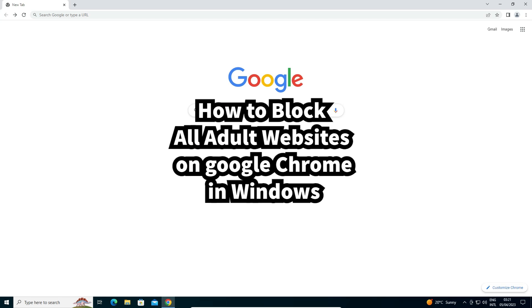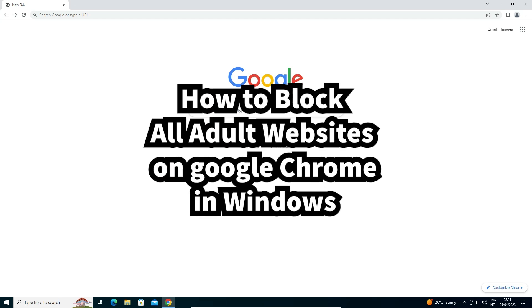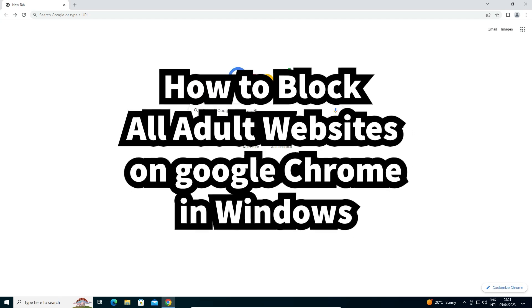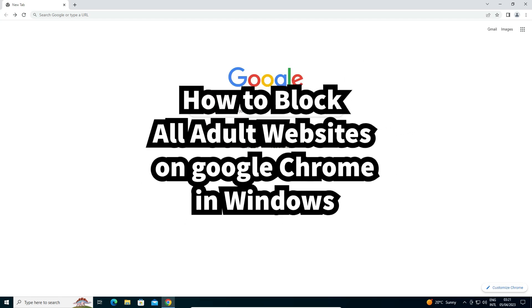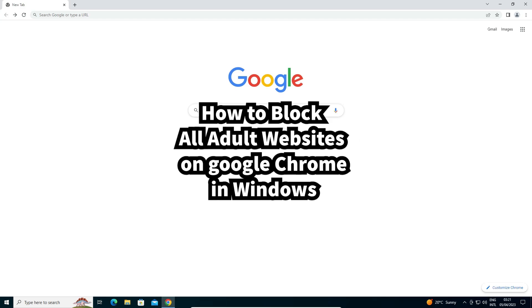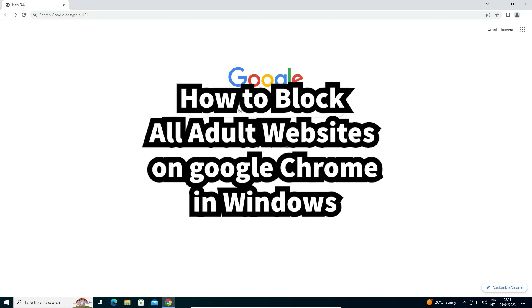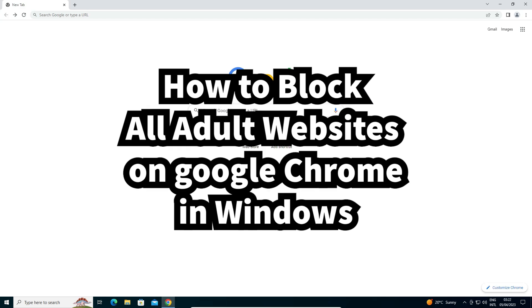Hello guys, welcome. In this video we are going to see how to block all adult websites on Google Chrome in any Windows operating system.